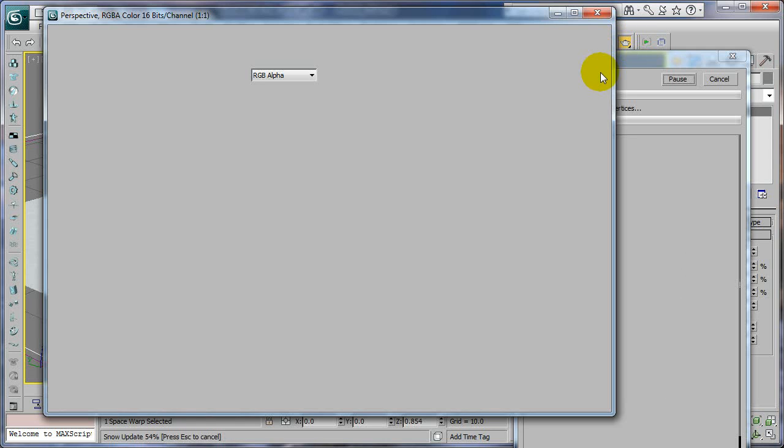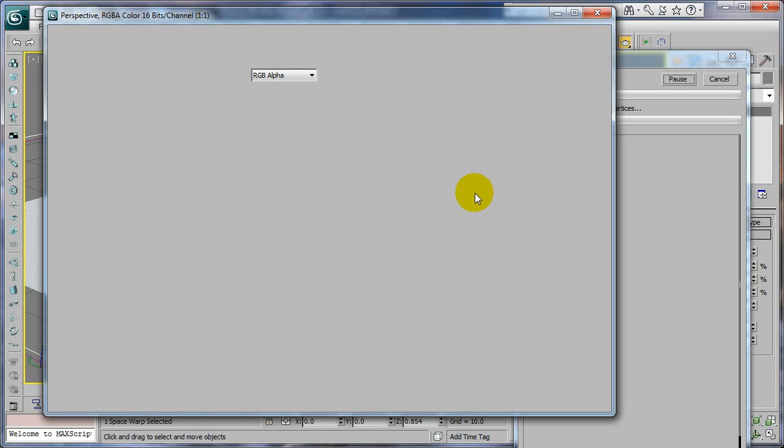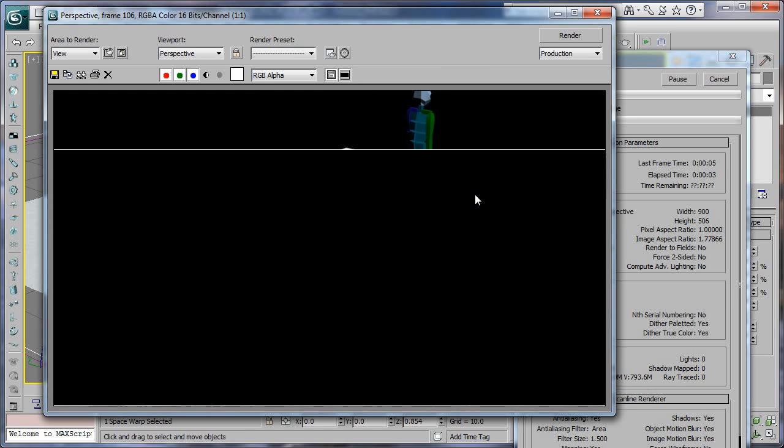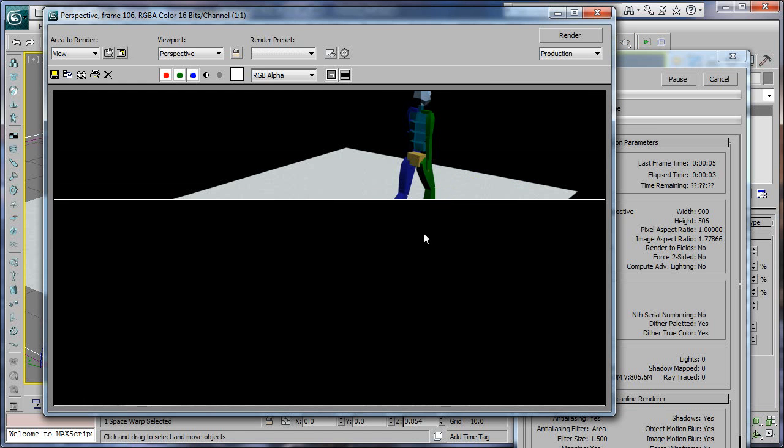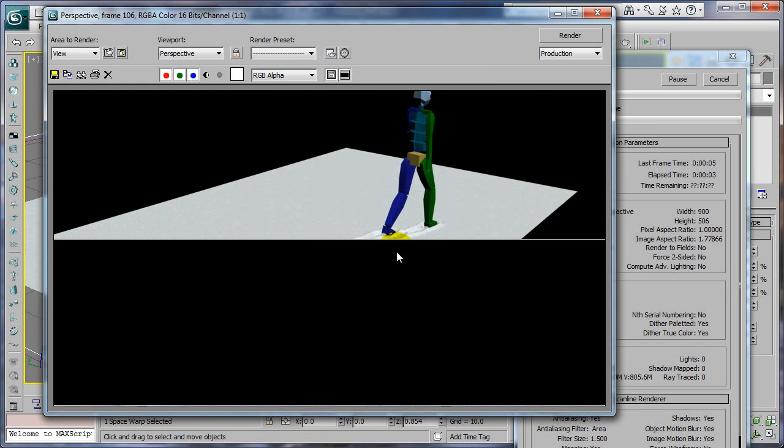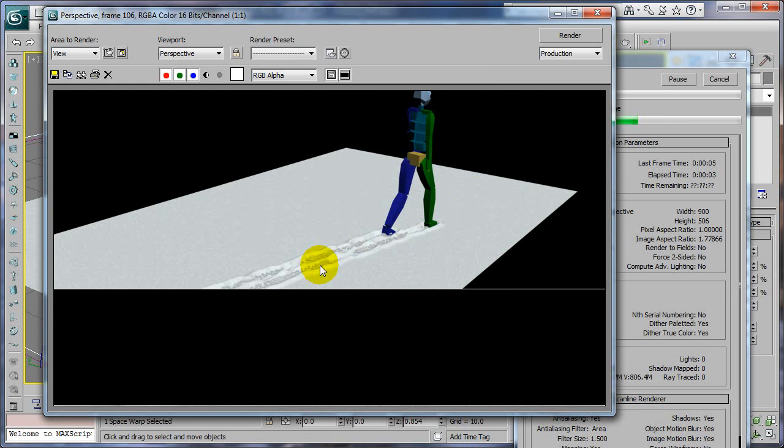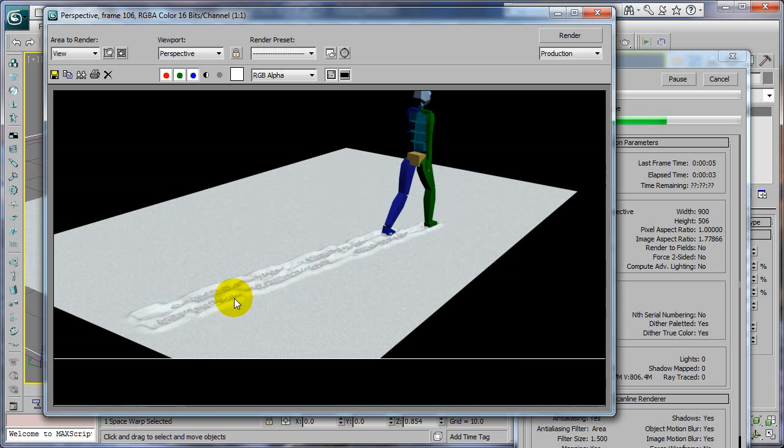Because if you go to render this now, it's just going to look like little ice cubies and you don't want that. You want them blurred and it'll give it that nice dusty look.